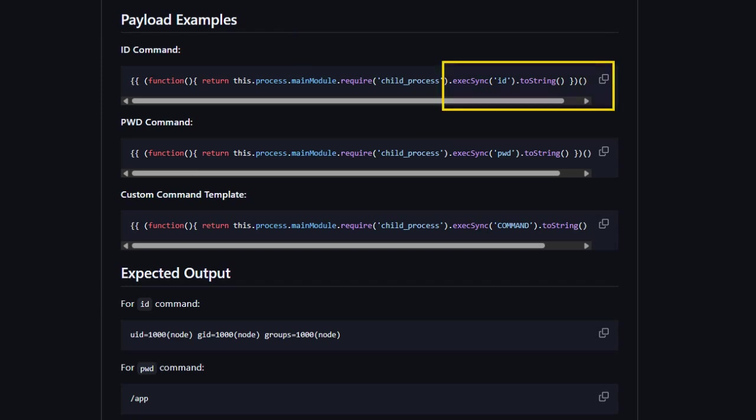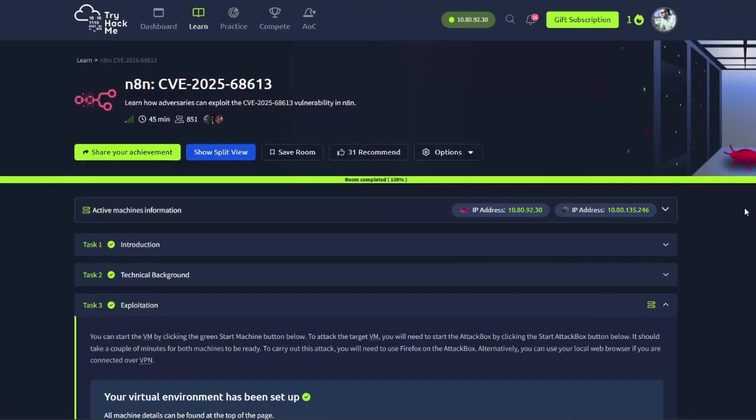In this example, the user runs execSync('id'), which executes directly on the host system and returns the user identity of whoever is running N8N. Finally, you get the toString() call, which converts the buffer output into readable text so the attacker can see the result.